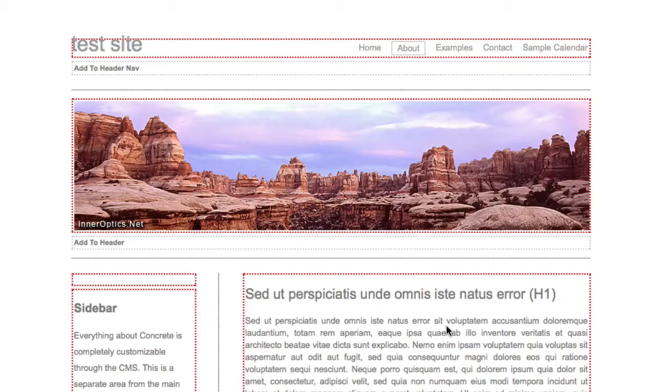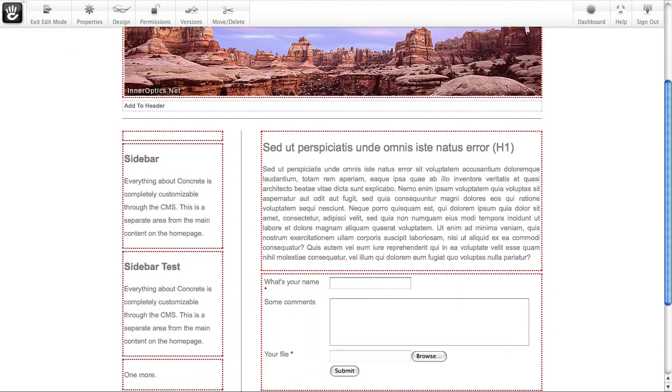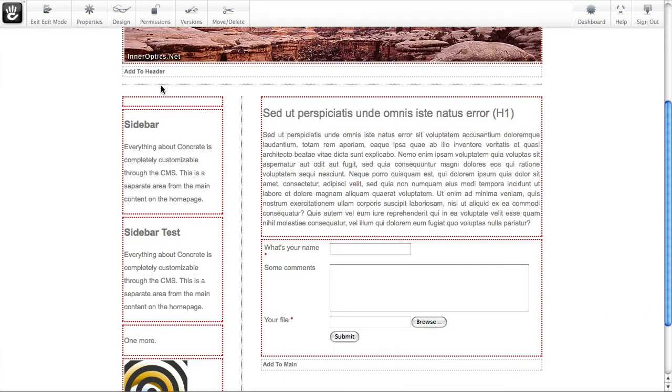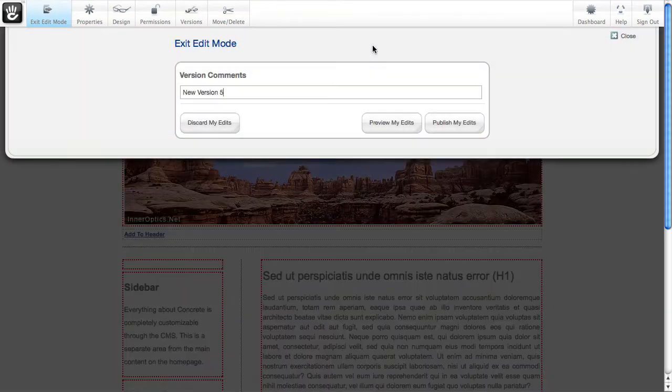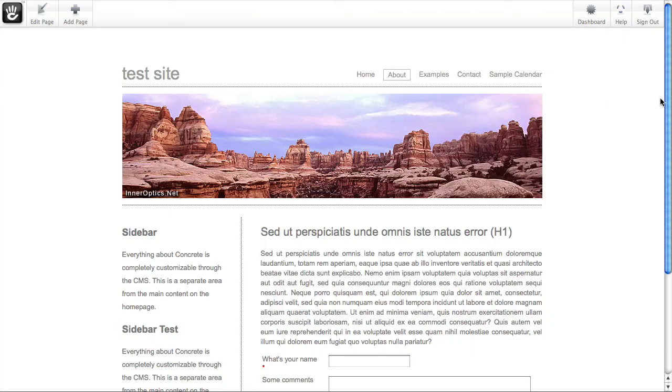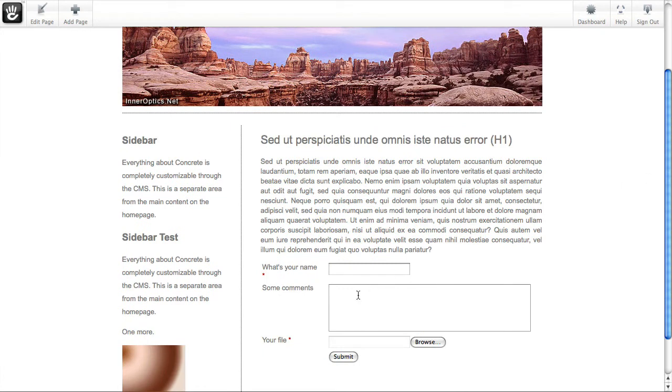Let's go ahead and add this form to your page. And you can see here's the form. If I hit exit edit mode and publish my changes, we added a form to the page right there.